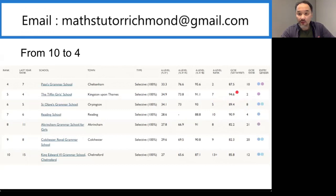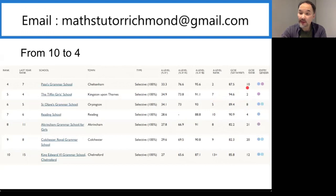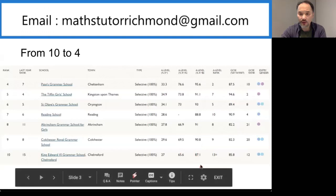In the fourth position is Pate's Grammar School in Cheltenham. Their GCSE rank is number 10 and their A-level rank is number 2. And now to the top 3.